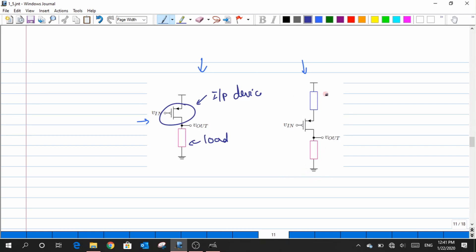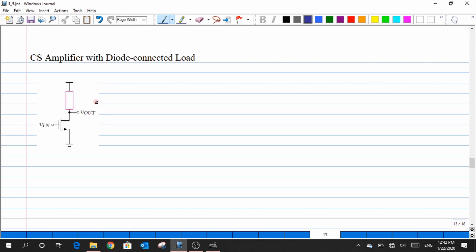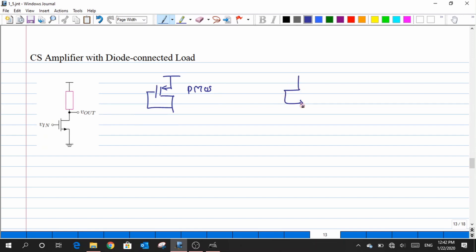The CS amplifier with source degeneration resistance RS is the other structure. Now, the question is which diode-connected structures are valid. Connecting the drain of a PMOS to the drain of M1 (NMOS input device) is valid. However, connecting an NMOS diode-connected device's drain to the drain of M1 (where source is at ground) is not valid.